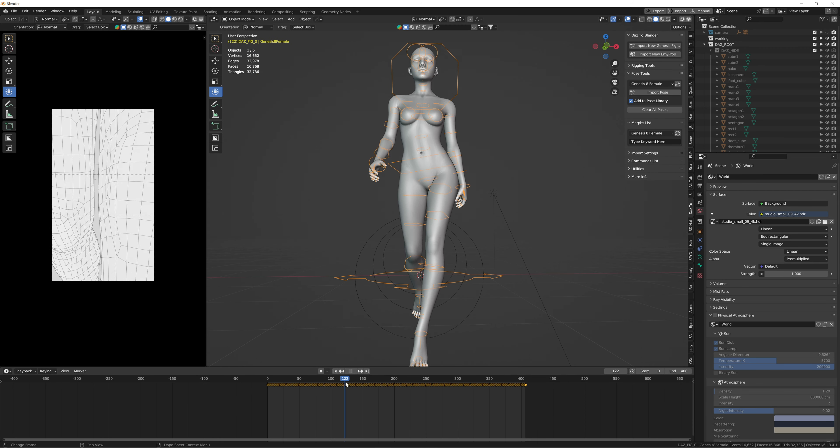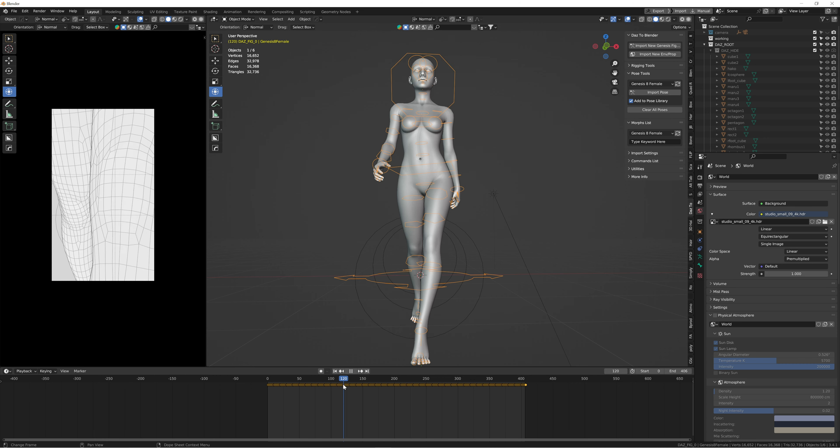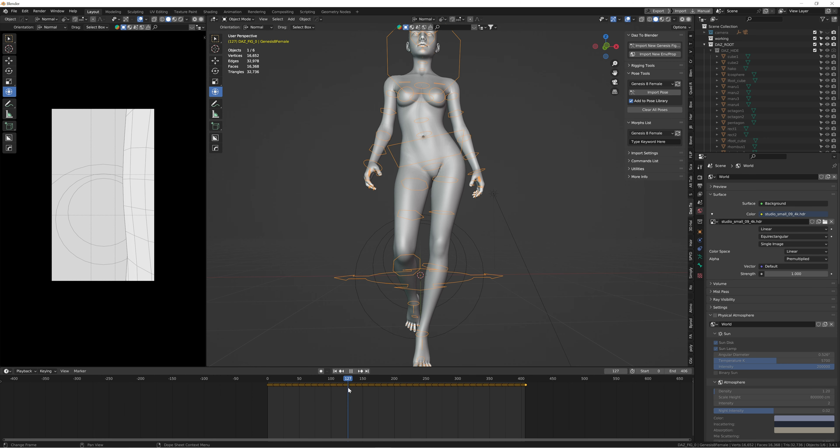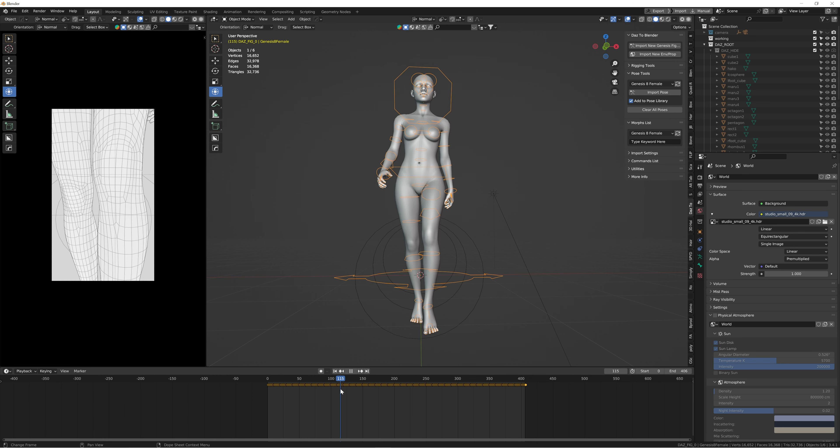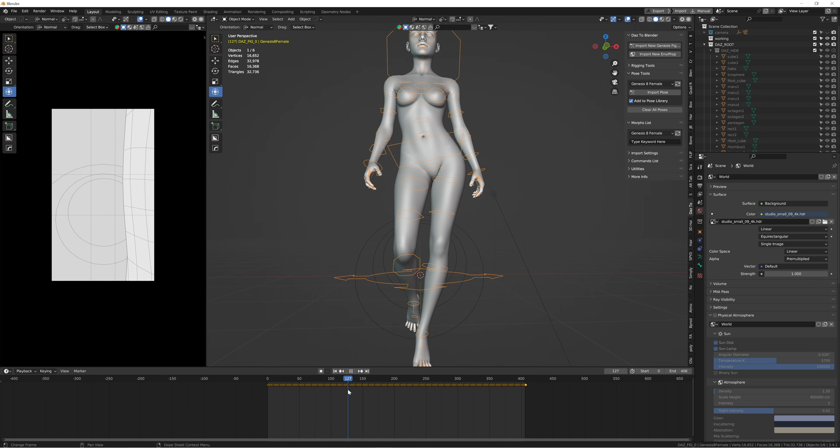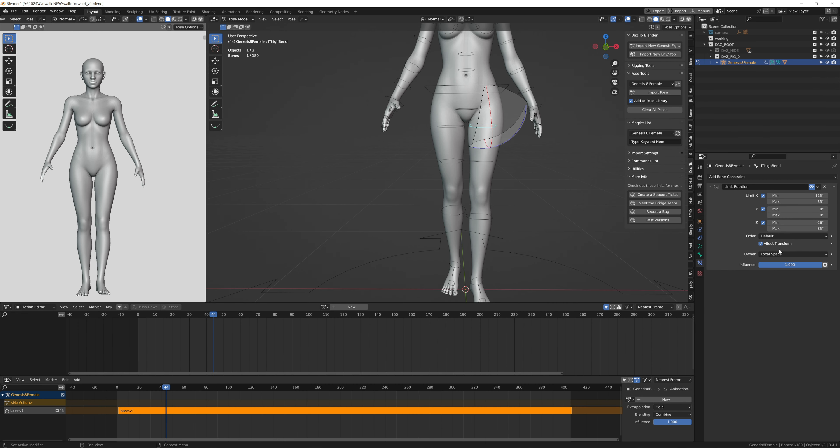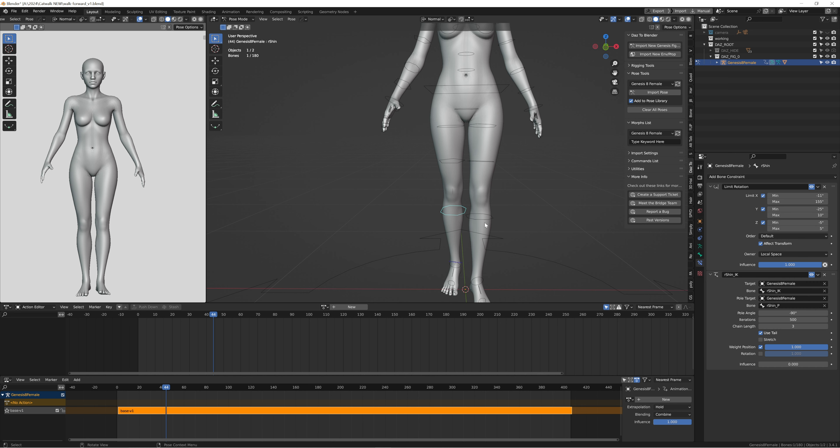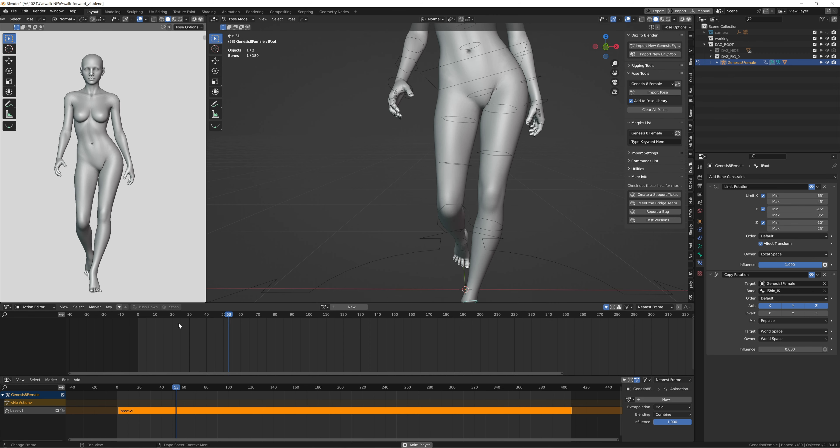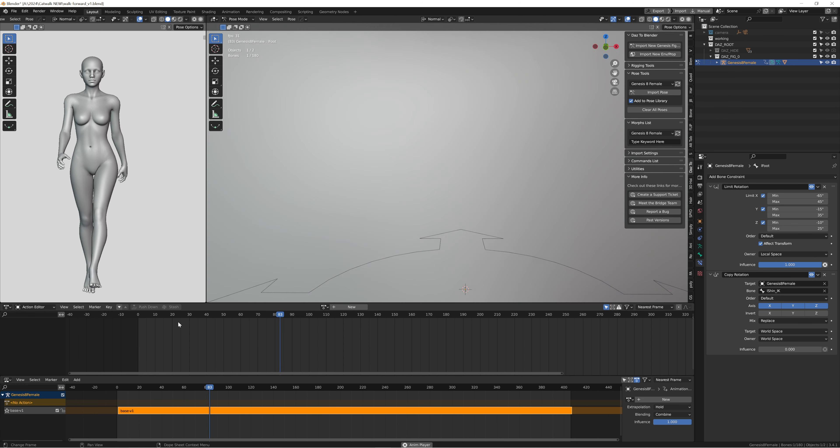When you first import it, one of the legs kind of goes to the side. The way I fixed this was by going to the constraints tab and matching both of the legs' limits. If you end up having the same problem as me when importing with the DAZ add-on, you're going to have to match all of the limits on all of the bones that I selected.